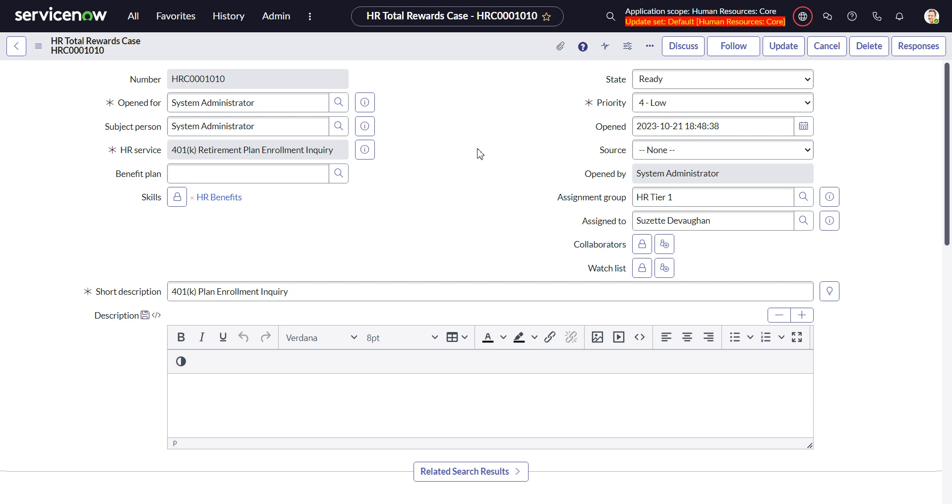In this video, we're going to look at how we can somewhat easily make the results available for the HR Fulfiller to see once the employee has completed the form.